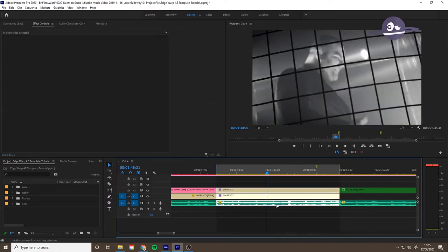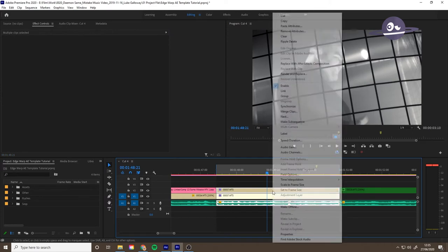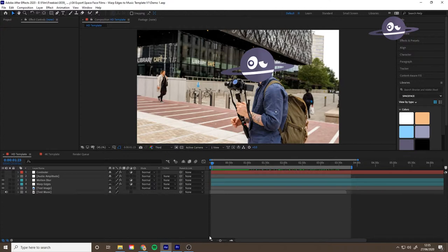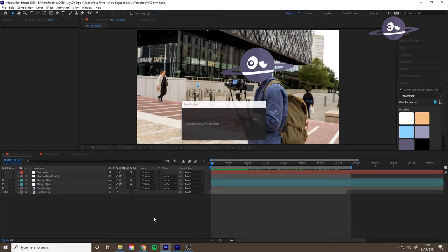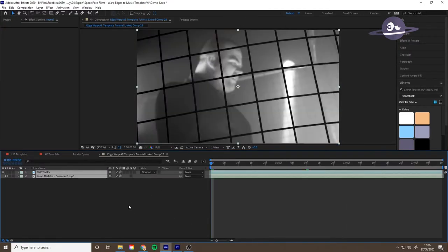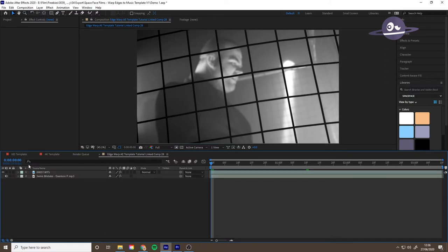Select both of those with shift click. Replace with After Effects composition. It should pop up in here. There it is. So we've got the music and clip there.